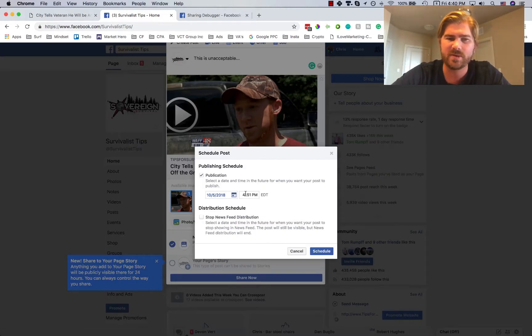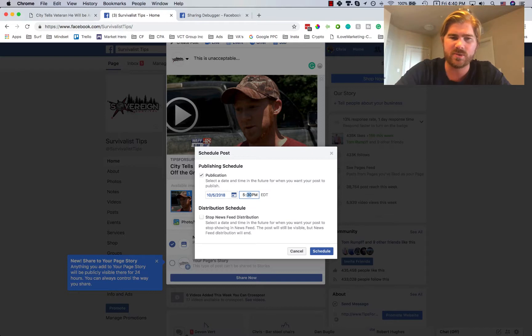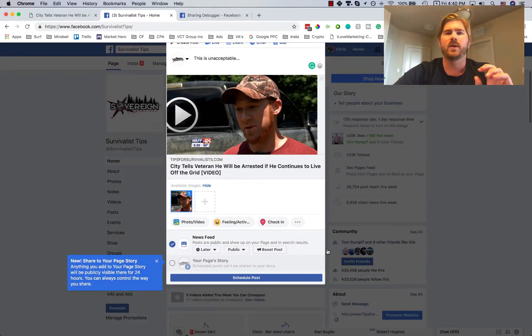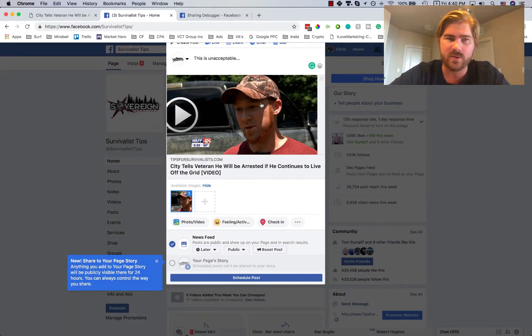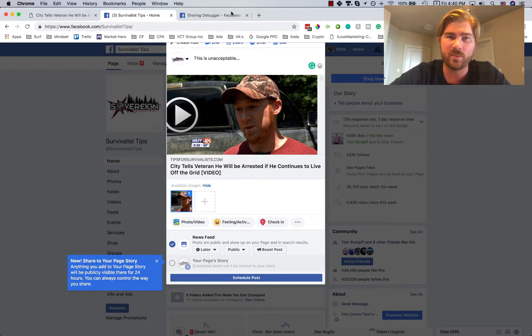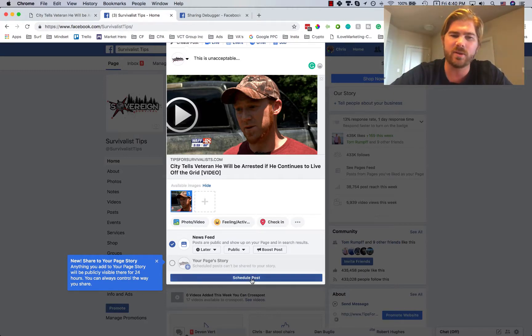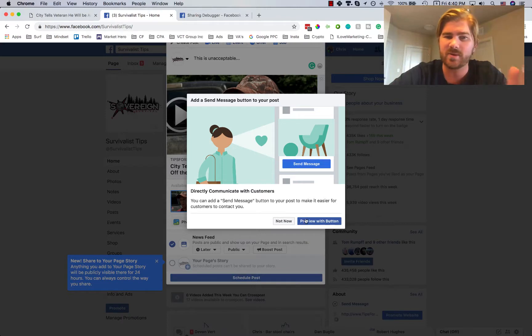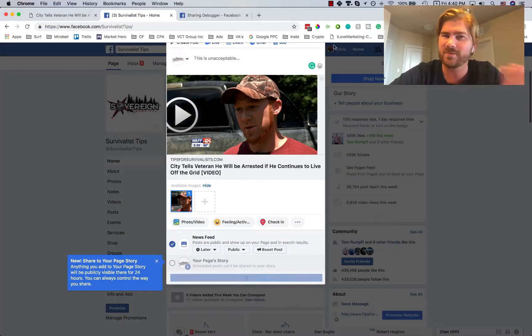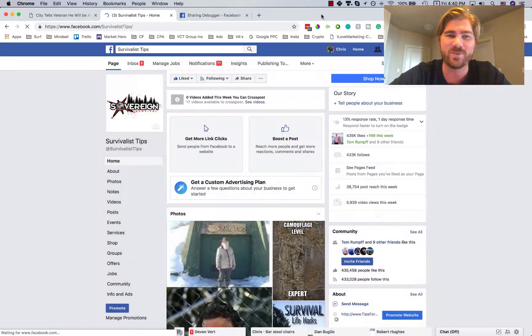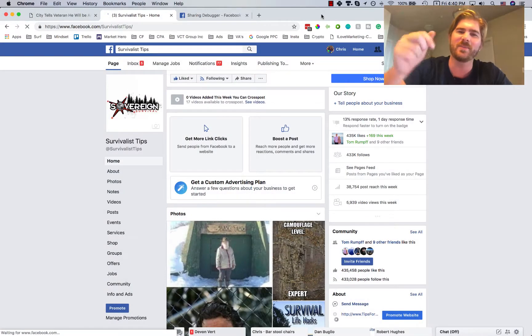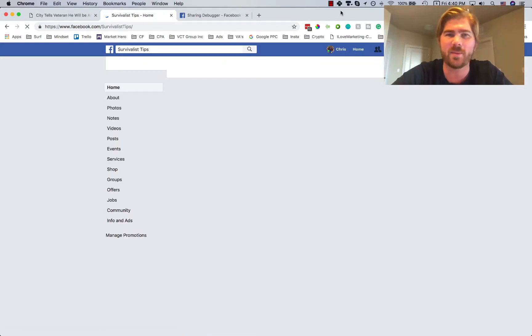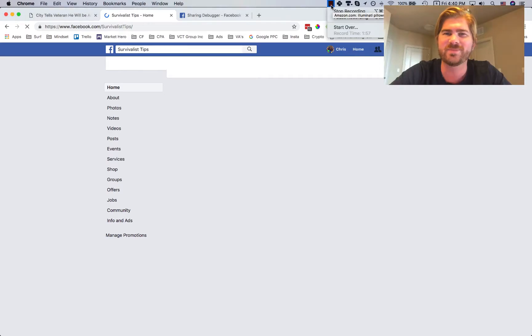That's it for this. I just wanted to show you a simple way to fix that issue. It's very easy to do. Just go to Google, type in FB debugger, and share the link from that. That's all you got to do. Very simple. If you have questions, let me know down below in the comment section.